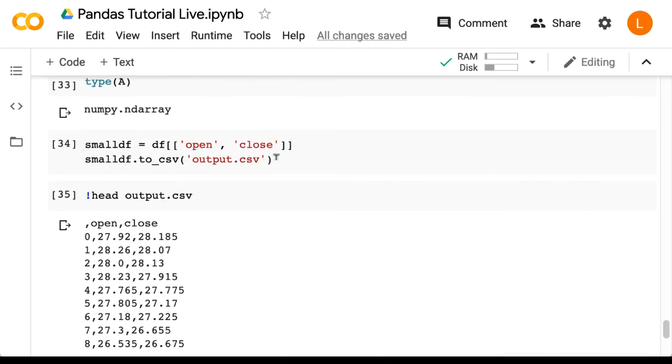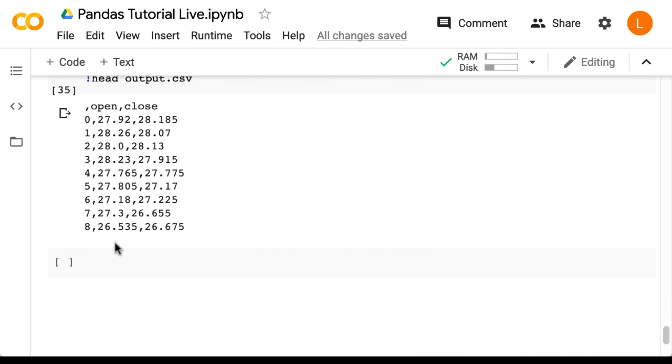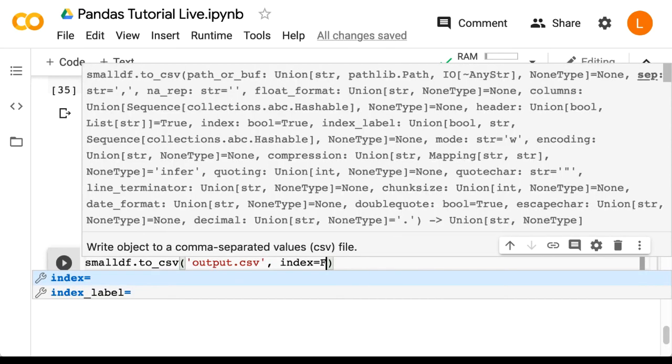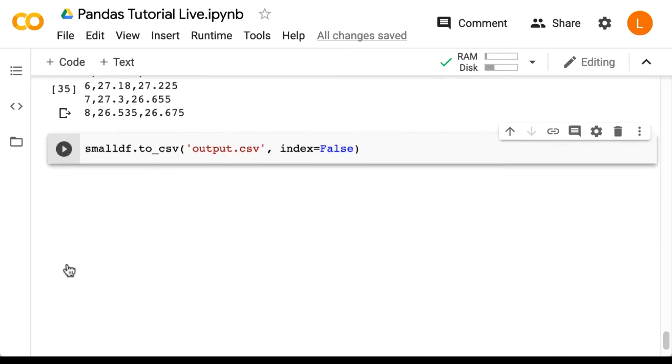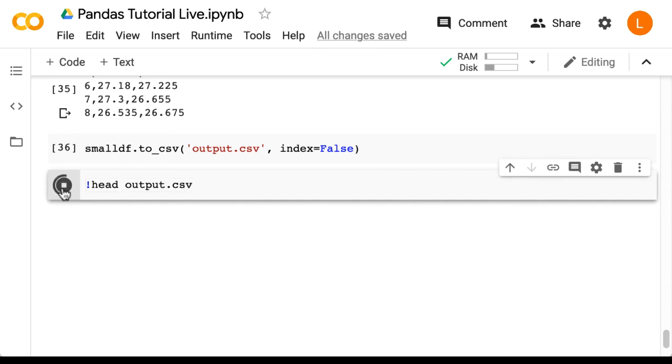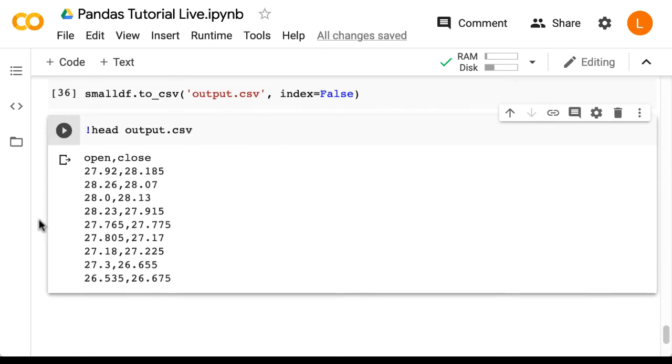So we'll do this same line. And we'll add a new argument index equals false. Now we can try the head command again. And the index column is gone.